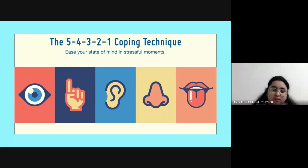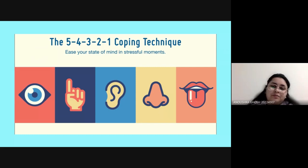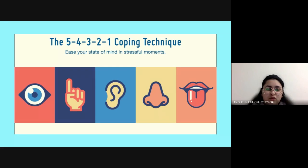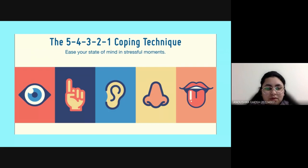Once you're done writing five things you can see, give a yes in the chat. Now the second step: focus on four things you can feel — use your tactile sense, feel the textures around you. Maybe feel the blanket with your hands. Go ahead and touch things — four things you can feel. Write them down.